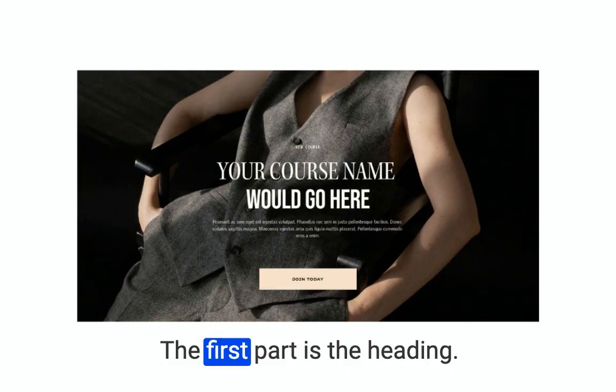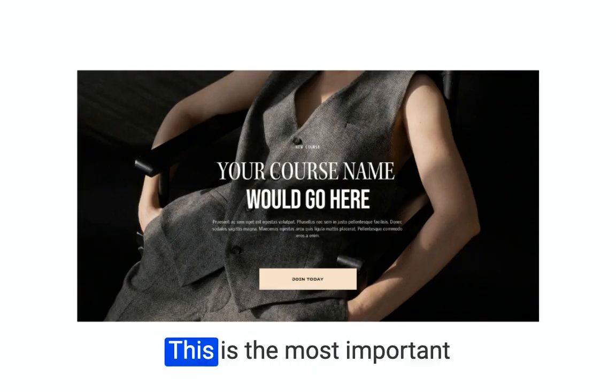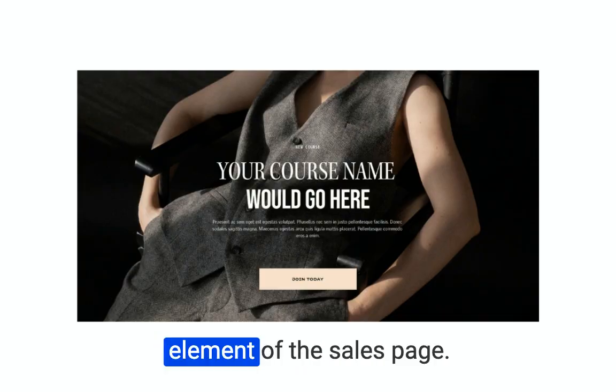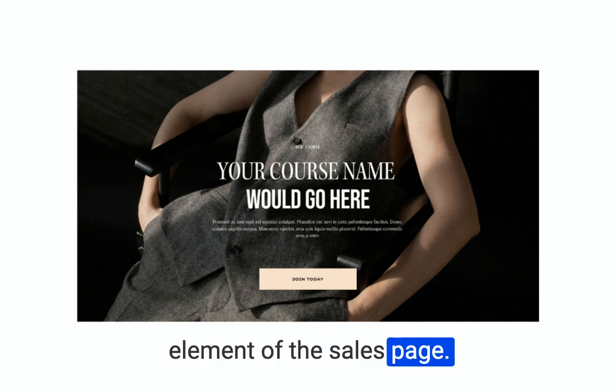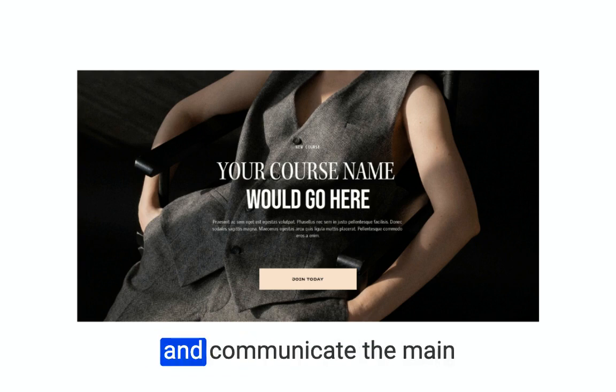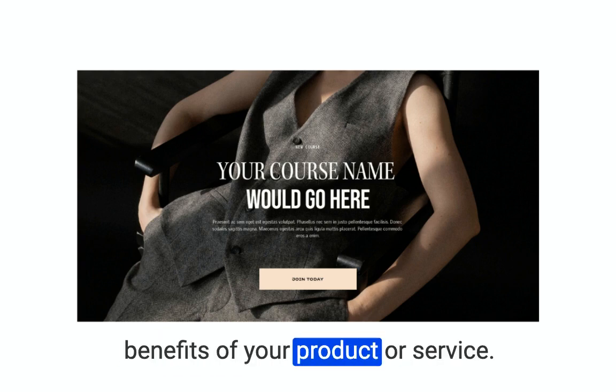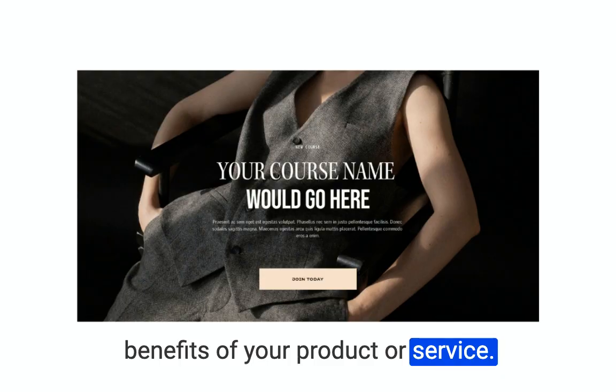The first part is the heading. This is the most important element of the sales page. It should be attention grabbing and communicate the main benefits of your product or service.